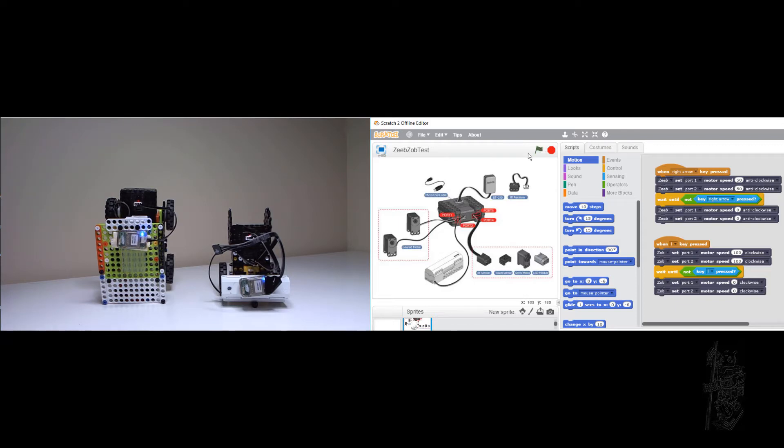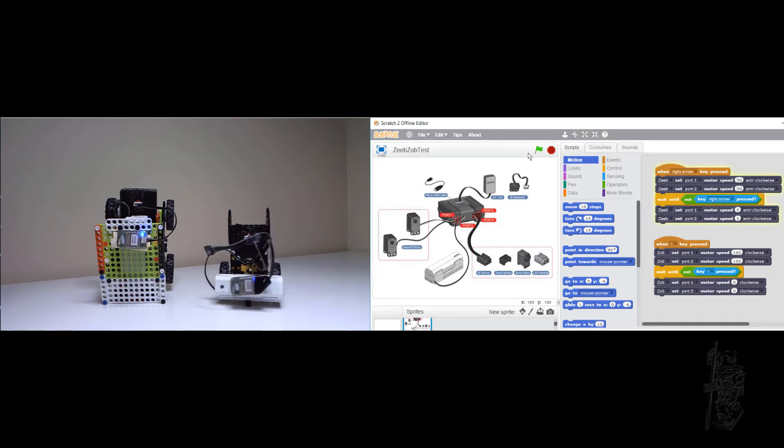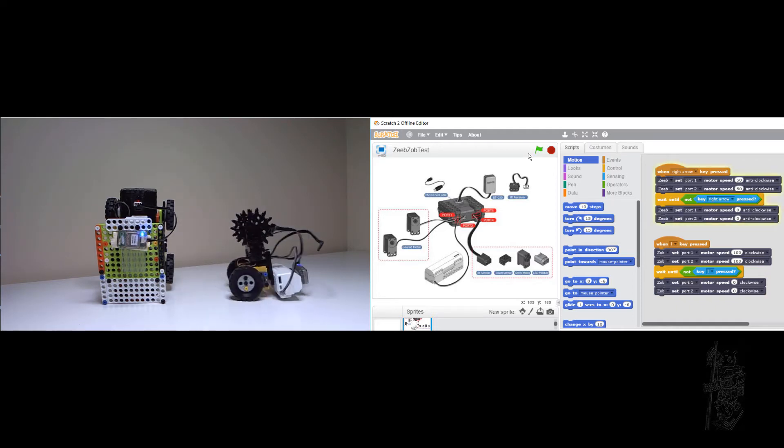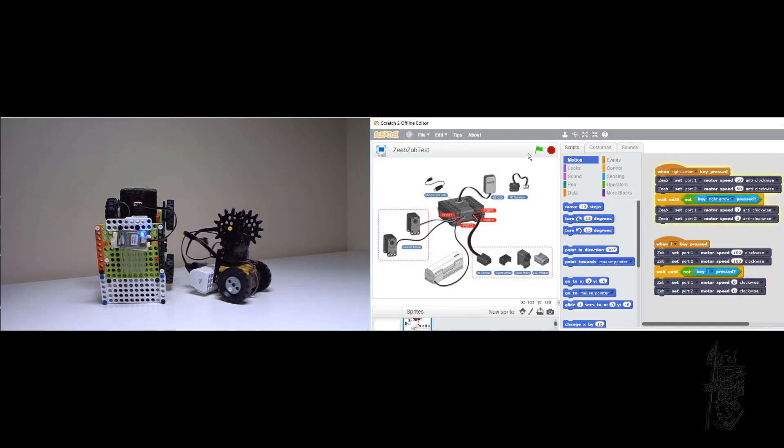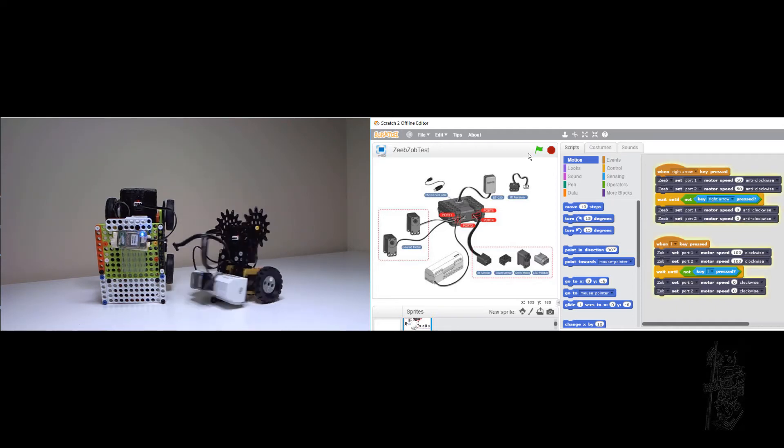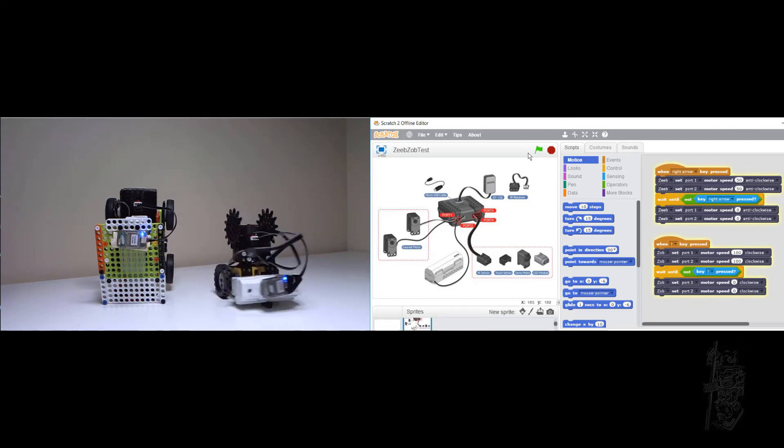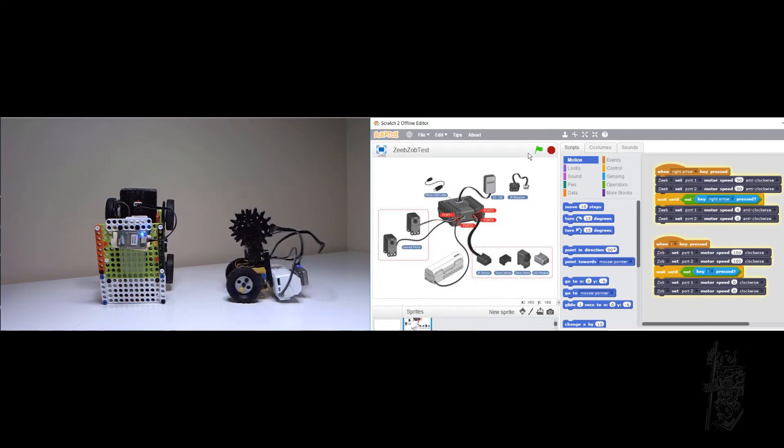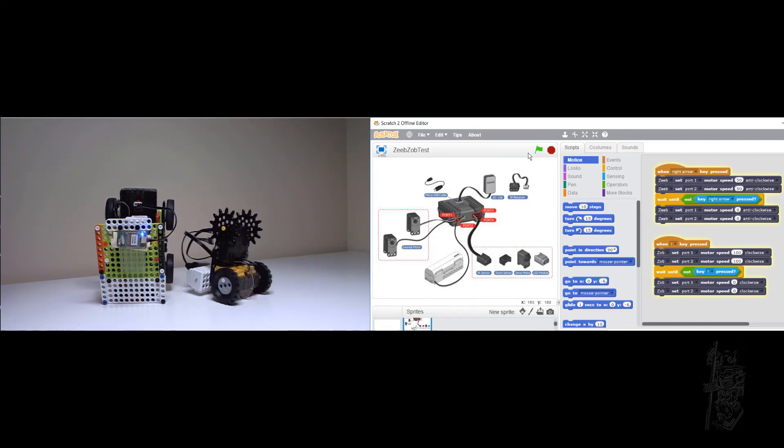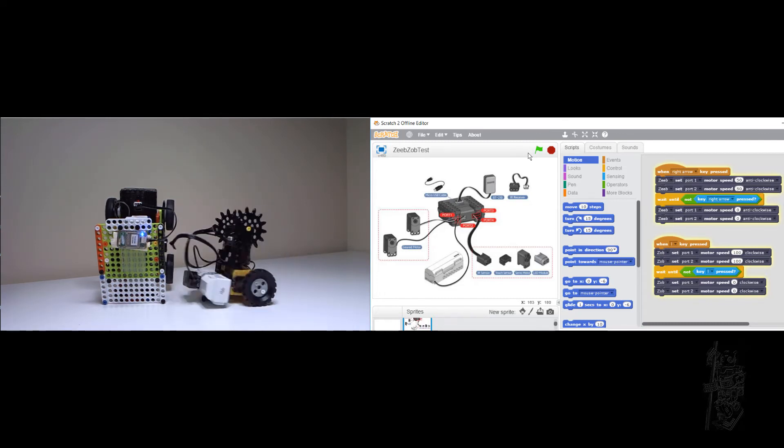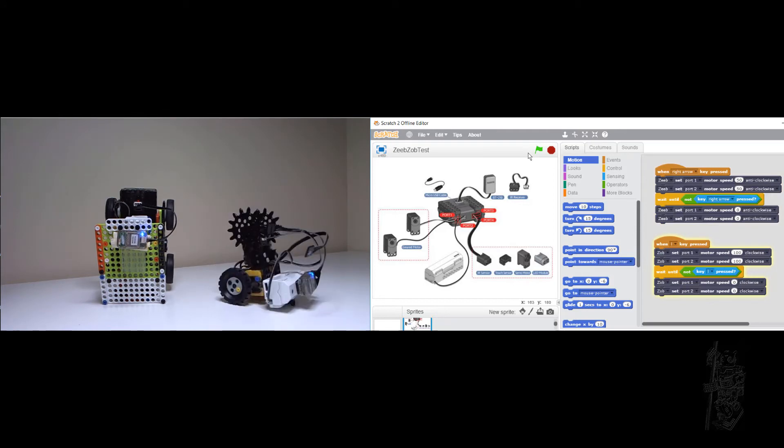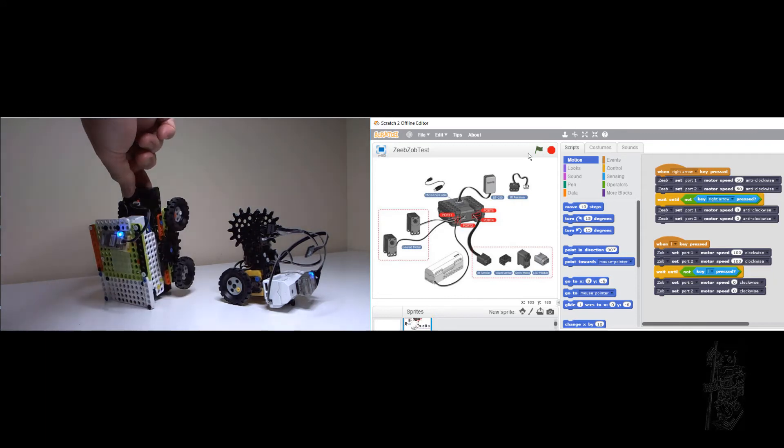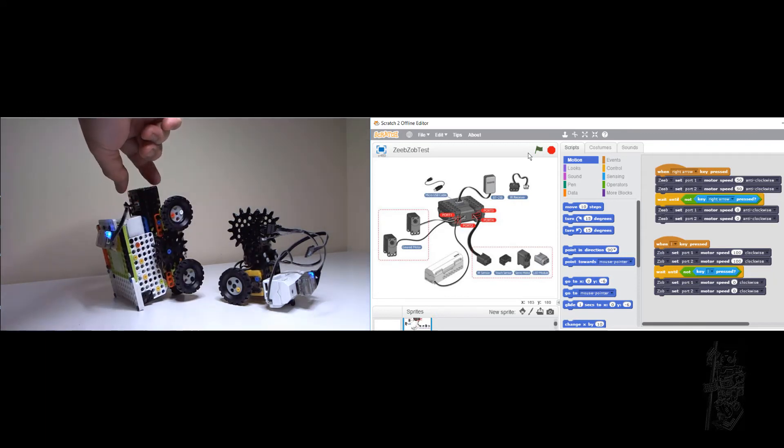So we're going to try that. This is Zip going first. I release Zop. Okay, let me turn it around a little bit. Maybe you can see the wheel better.